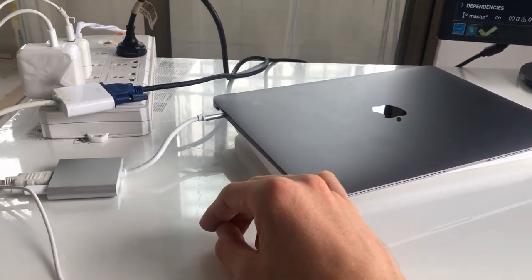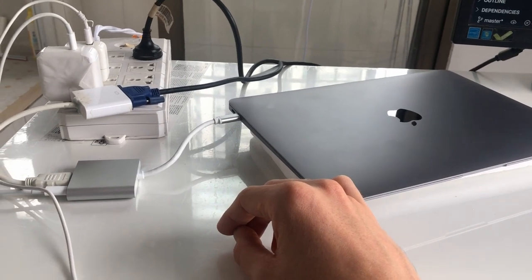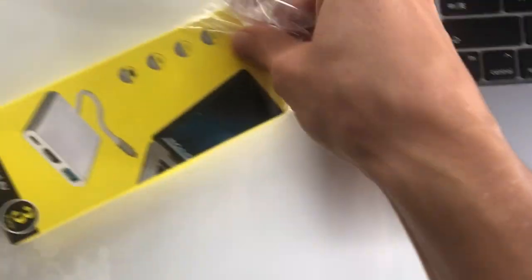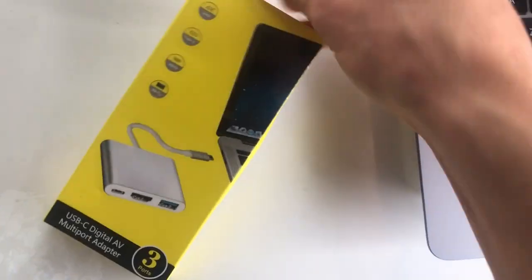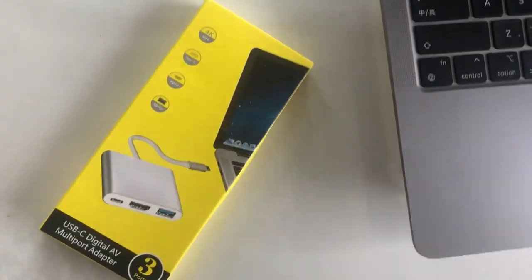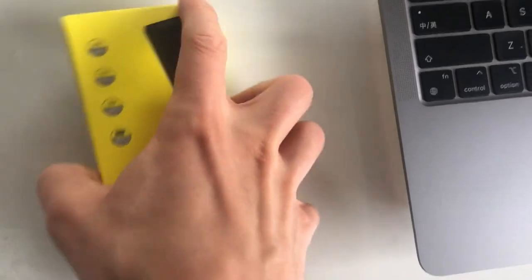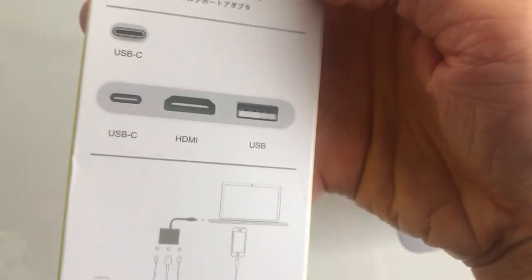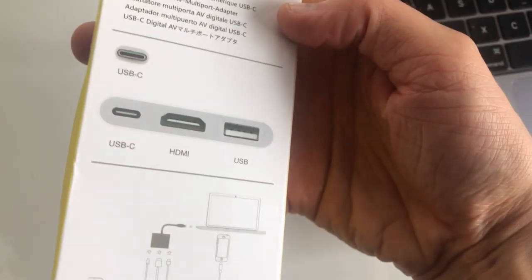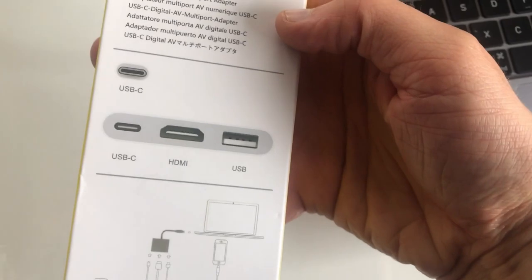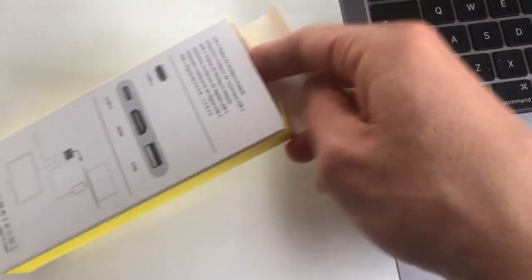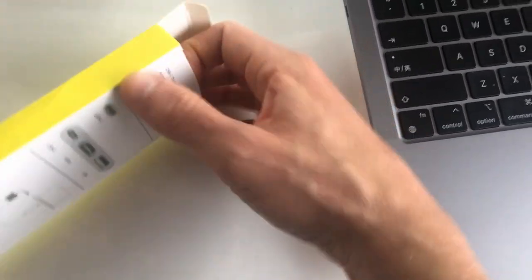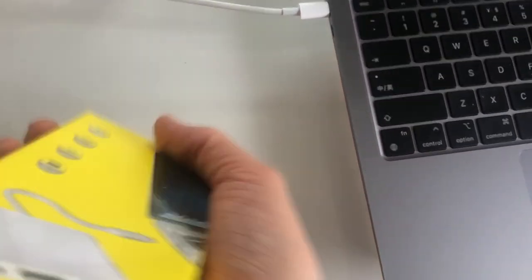Yeah, thanks. Okay, it says it supports USB Type-C, an extra port to charge it, and HDMI, and it speaks normal USB Type 3 USB.